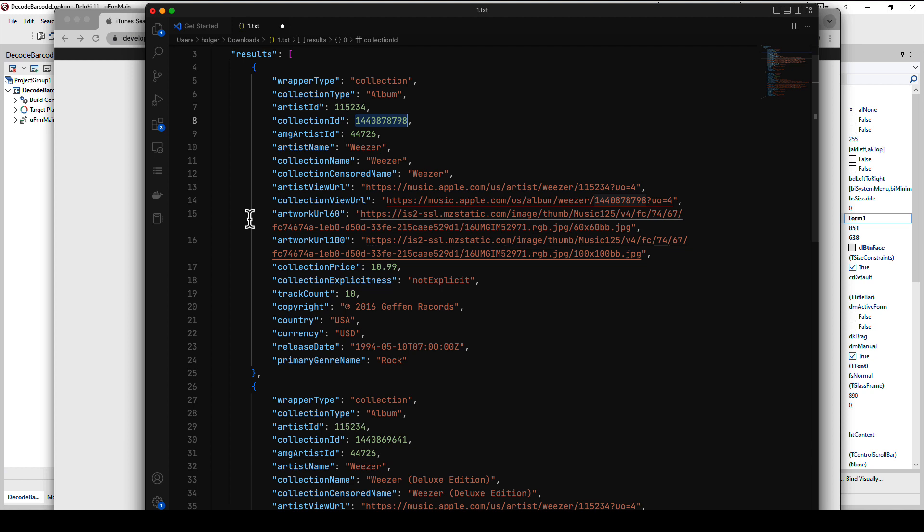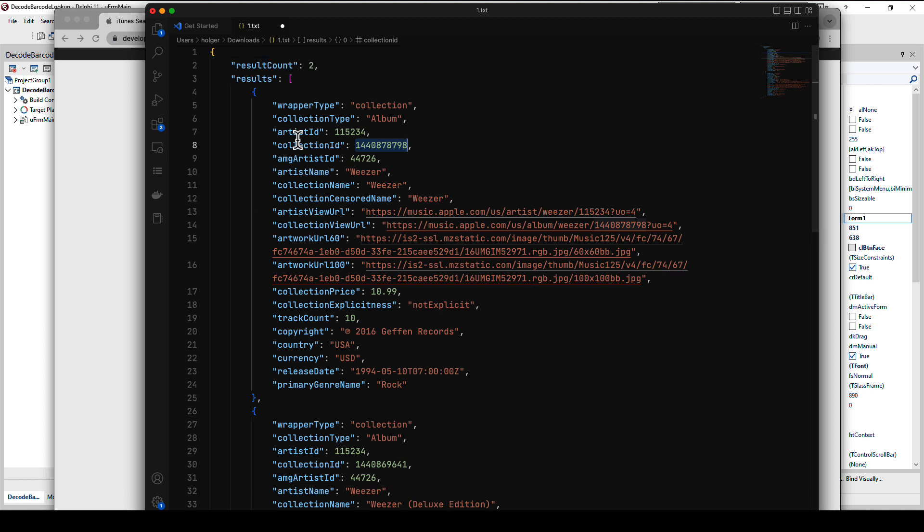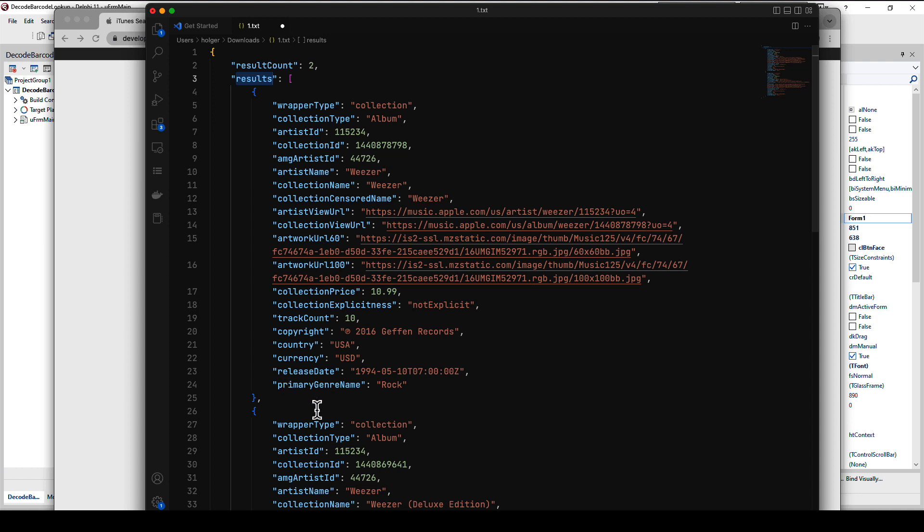You can also use a different web service. This iTunes one is just so fancy because you don't need to sign up for anything, you just use this URL and you get the information from the catalog. The result count is always going to be one because the UPC usually is unique.